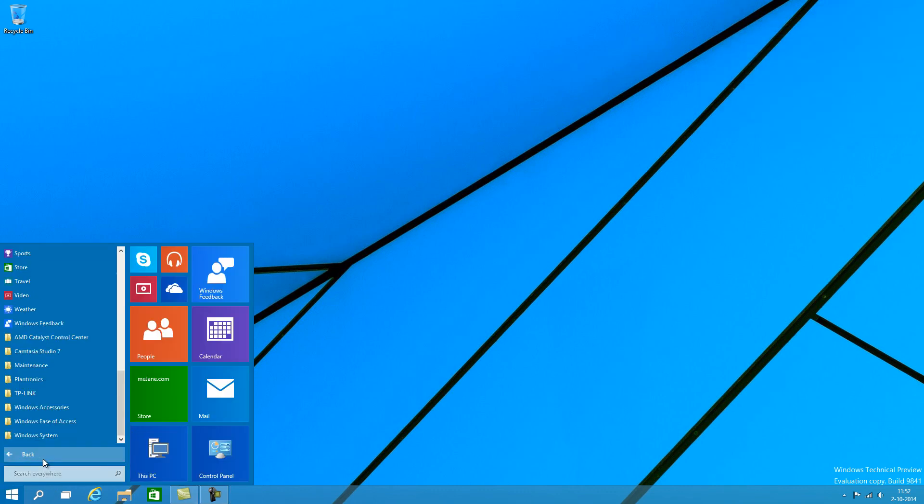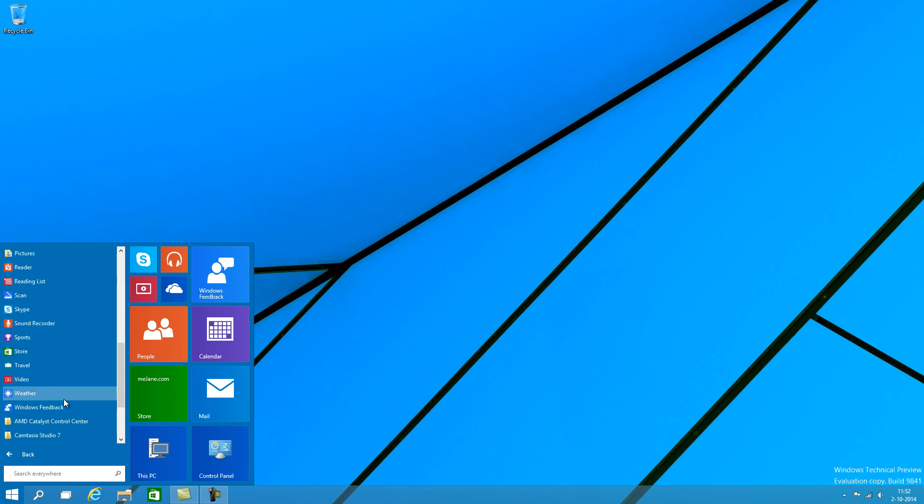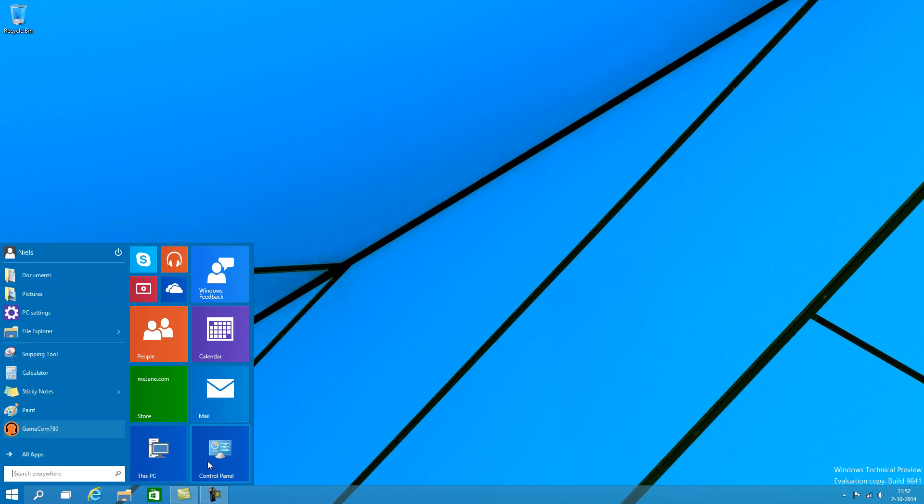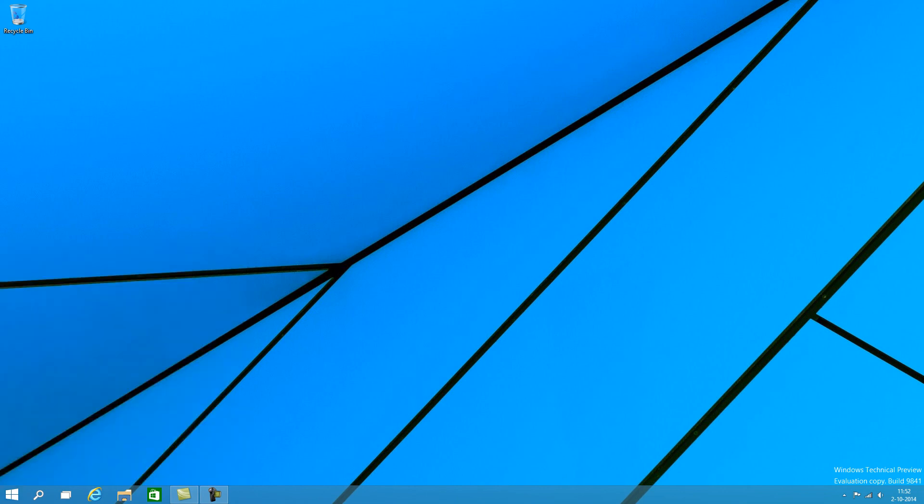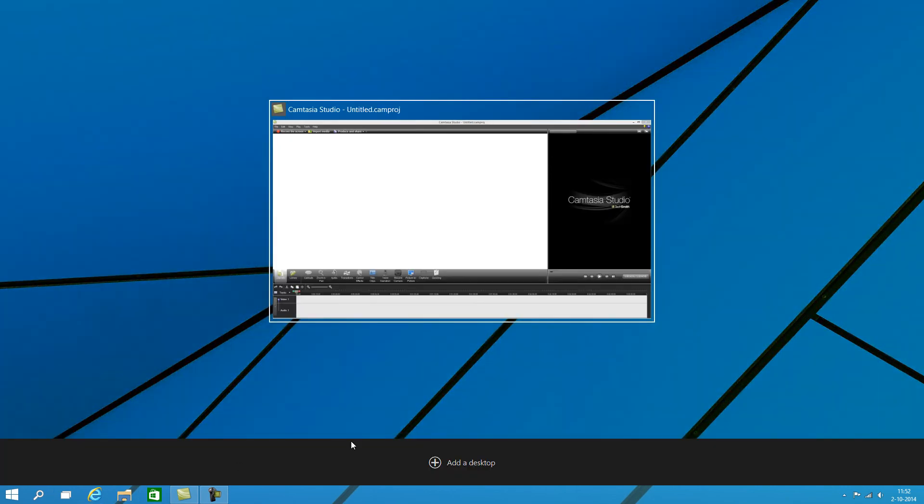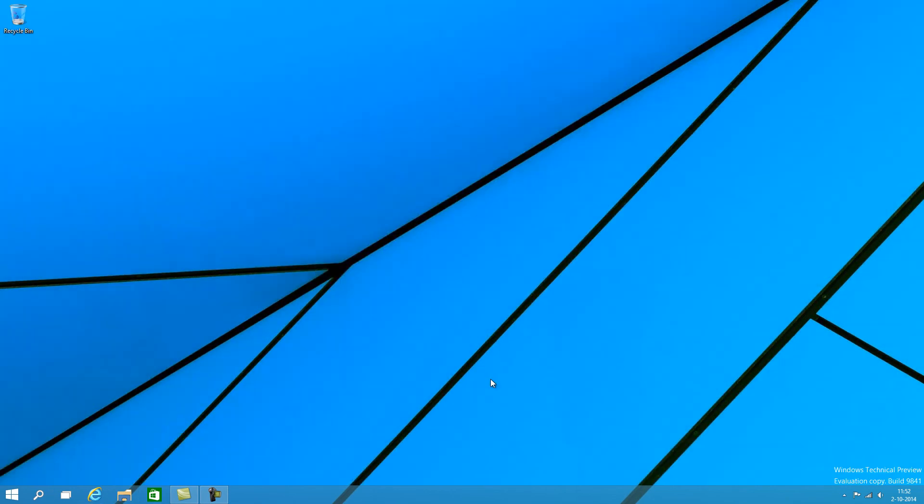Of course you still get sticky notes and all that. Yeah I think this is a good point where I actually end the video. Because I've actually gone through the most major things that are new in Windows 10.